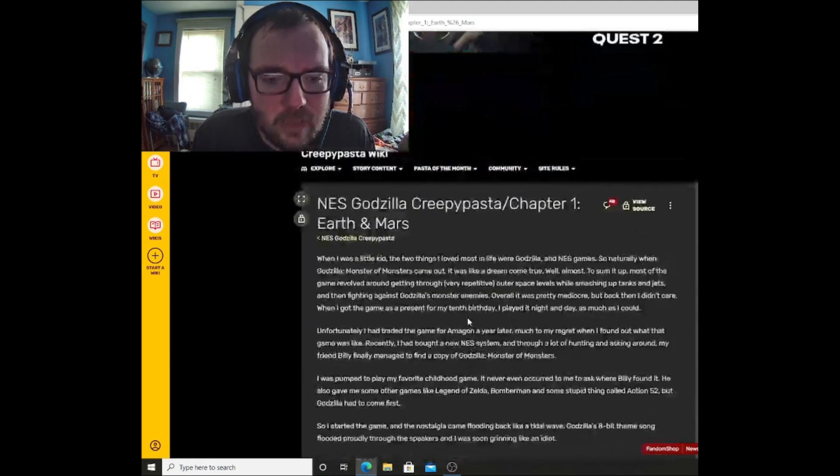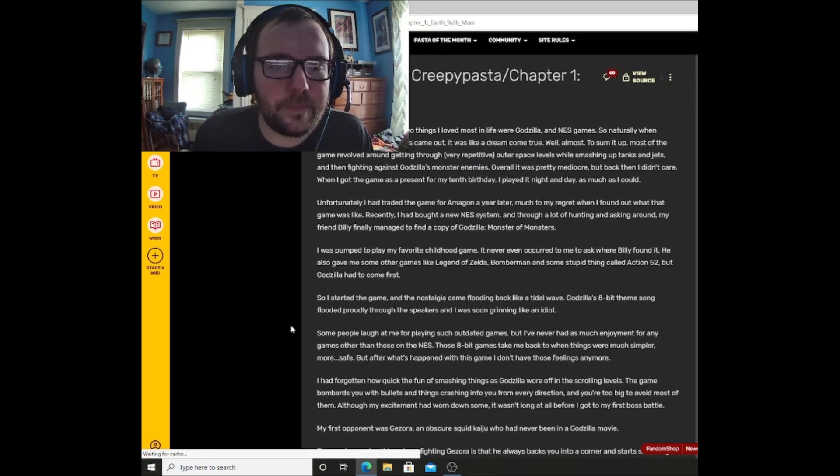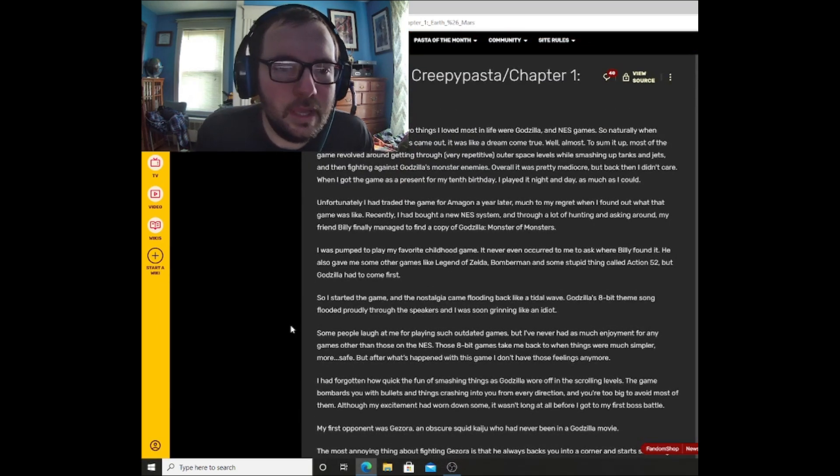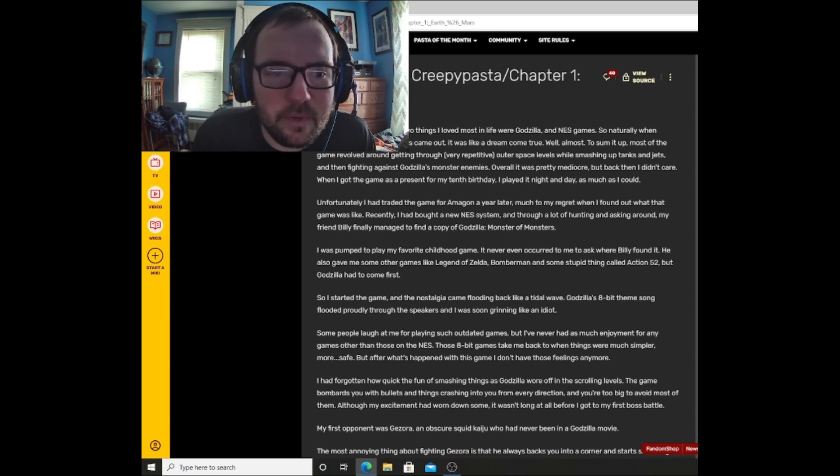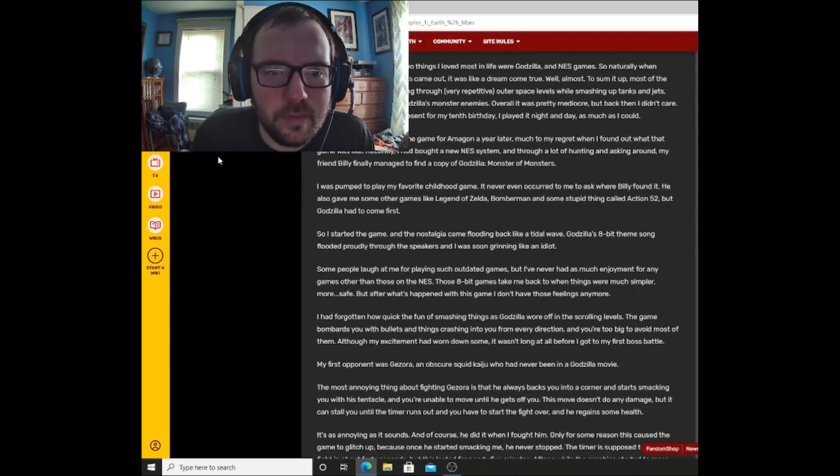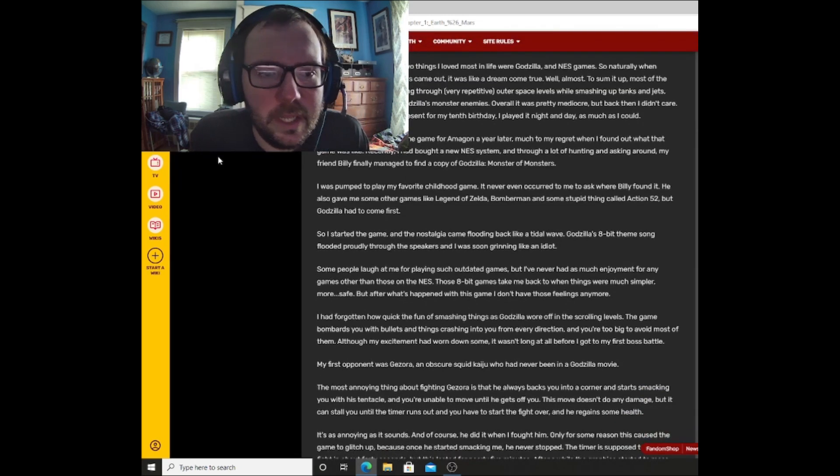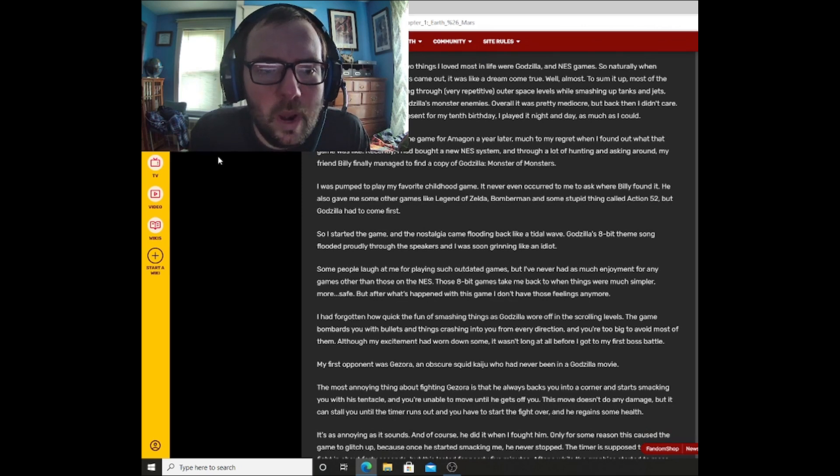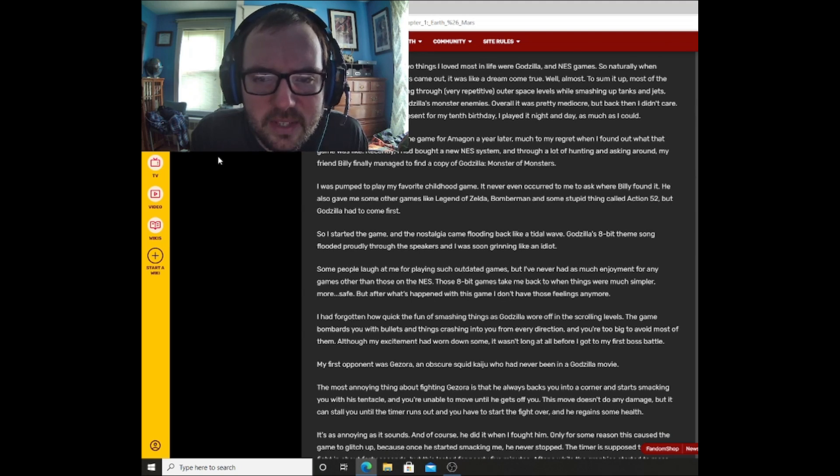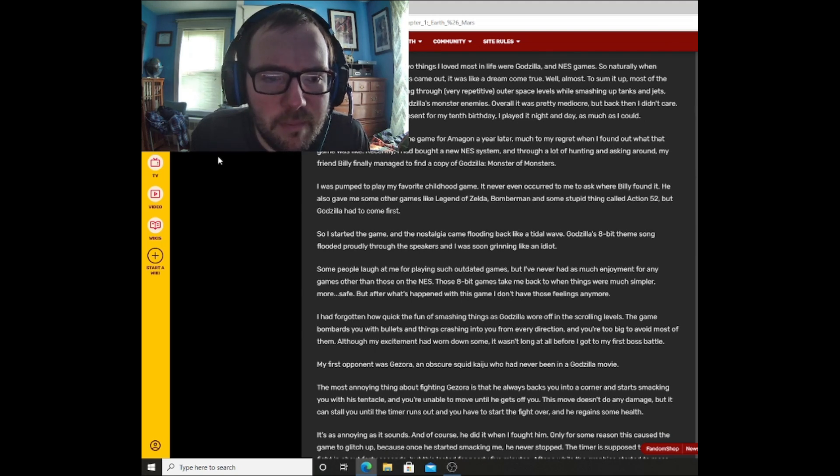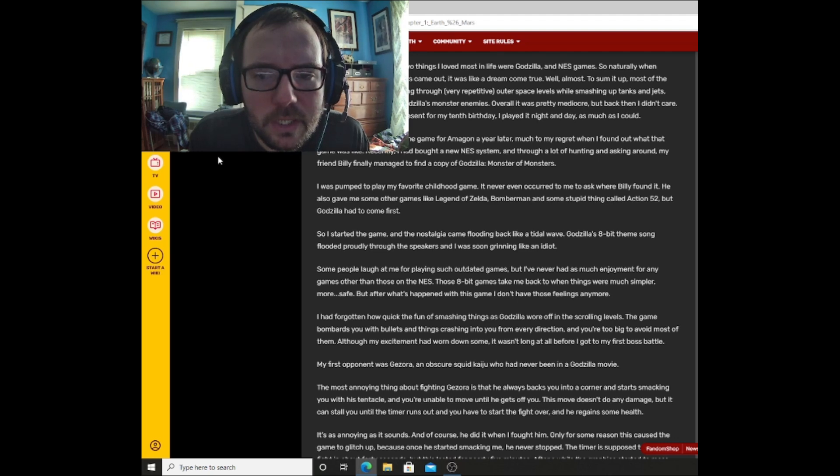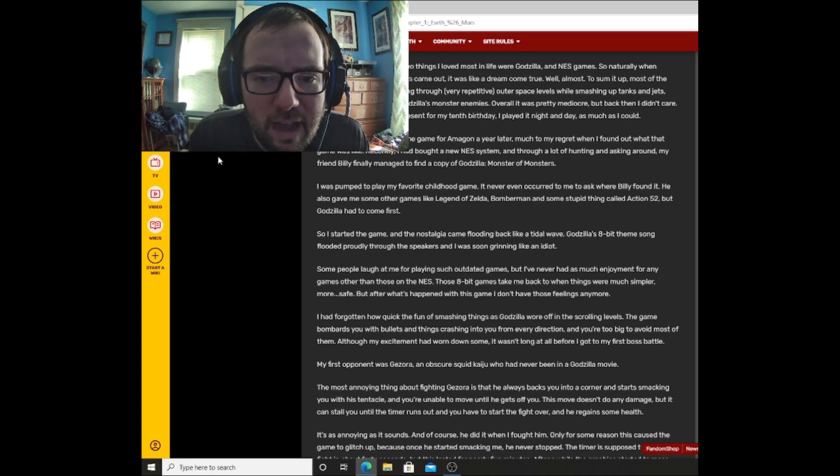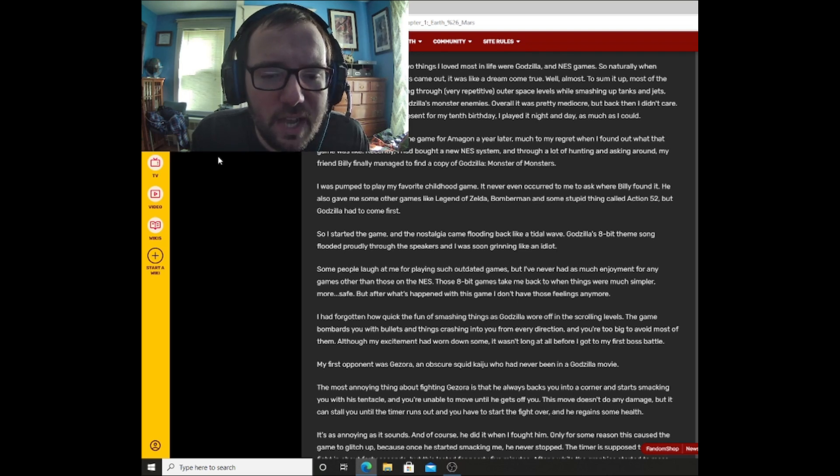We're not going to read that over here. Let's just get to chapter one real quick. NES Godzilla creepypasta chapter one: Earth and Mars. This should be interesting. When I was a little kid, the two things I loved most in life were Godzilla and NES games. So naturally, when Godzilla Monster of Monsters came out, it was like a dream come true. Well, almost.